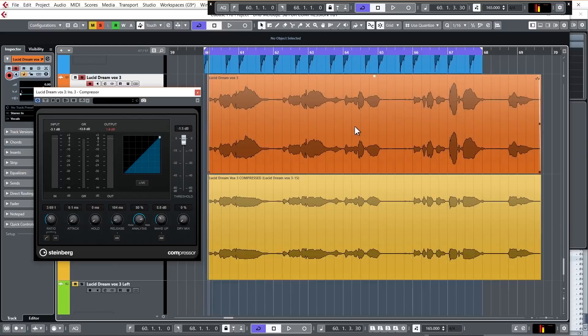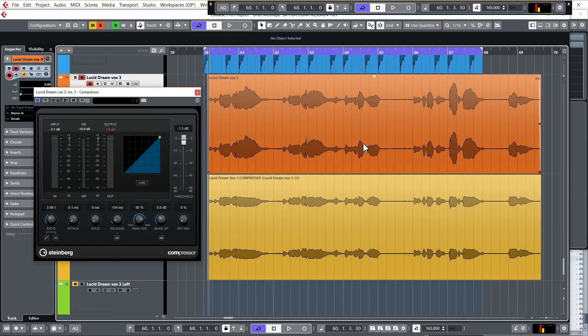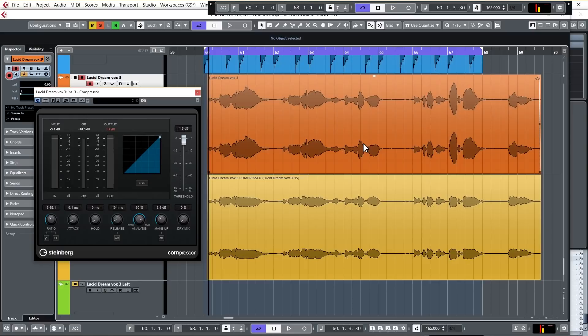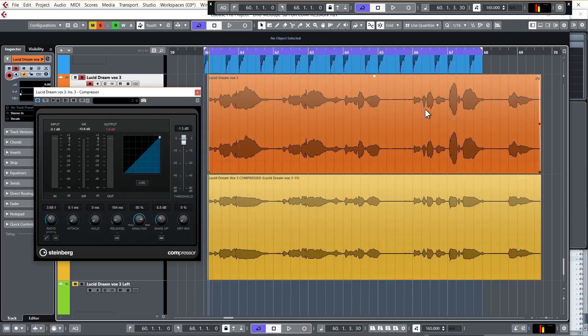Now this is why you use compression to level out the dynamics of a recorded performance, so each note or each word sung is around the same sort of volume level, making it very consistent. Obviously with the recorded bit of audio, the volume level of each note or each word is going to be sort of all over the place. So using compression you basically even all of that out, which in turn makes it sound fatter and fuller and makes it much easier to mix with other elements in your track.